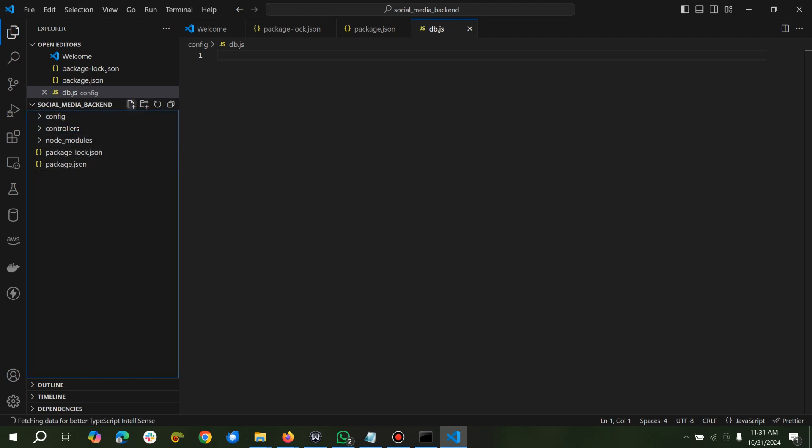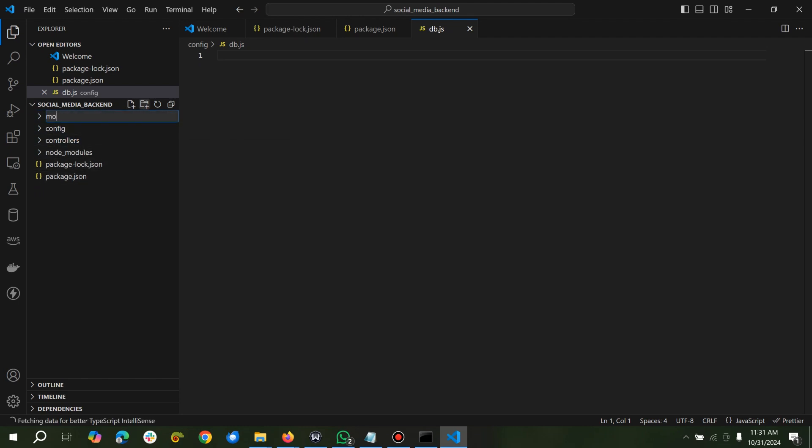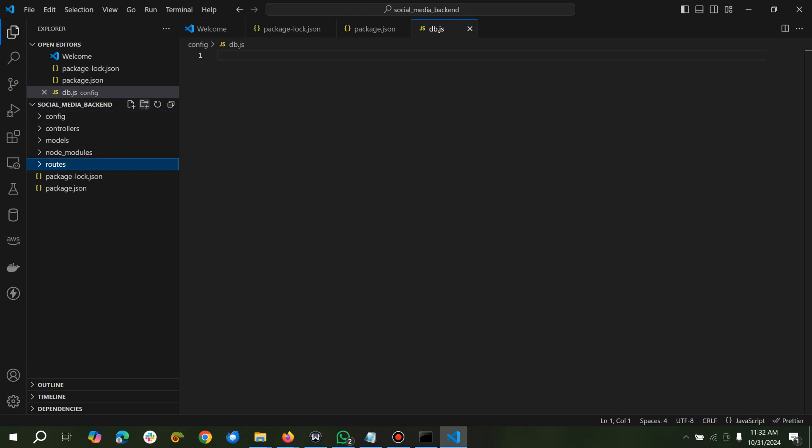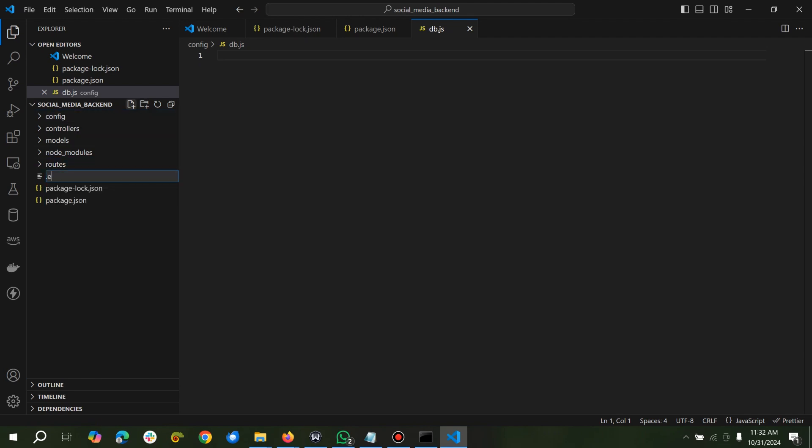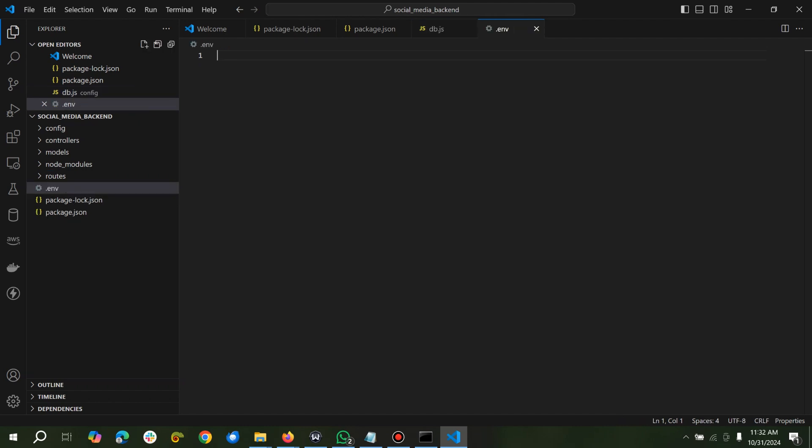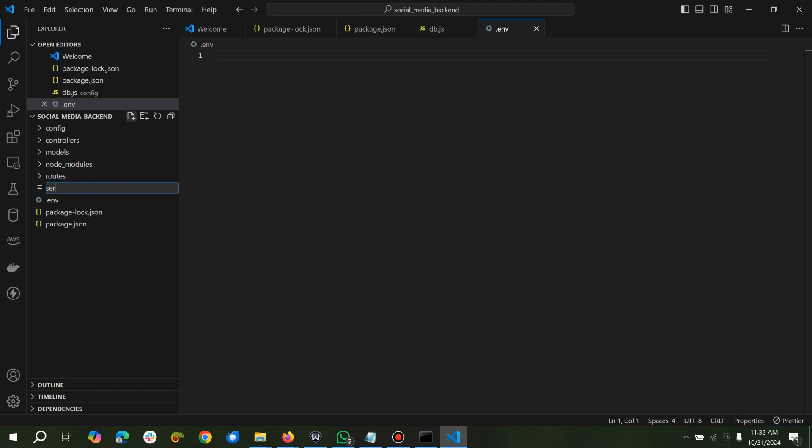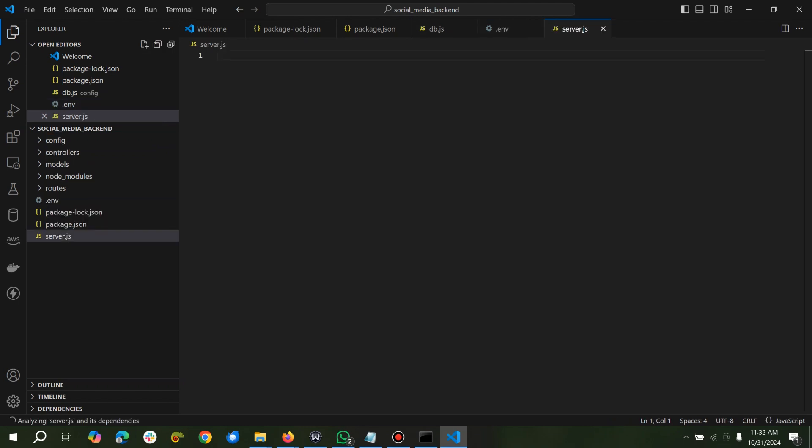And the next folder is models. And the next folder will be routes. And we'll create our .env file, very important. And we'll create our server. So we are set.